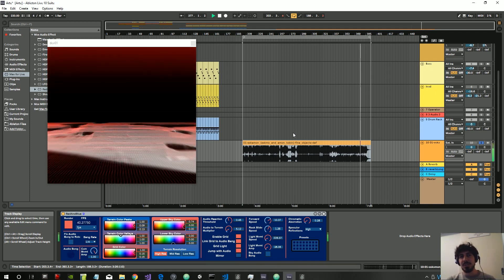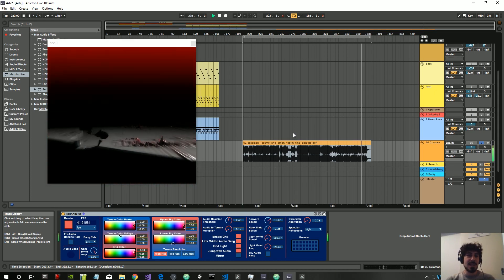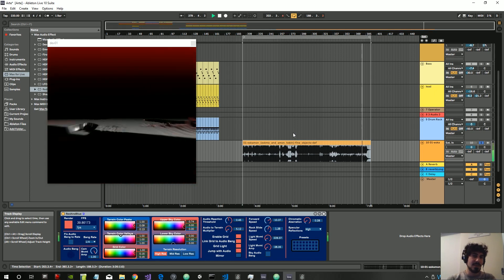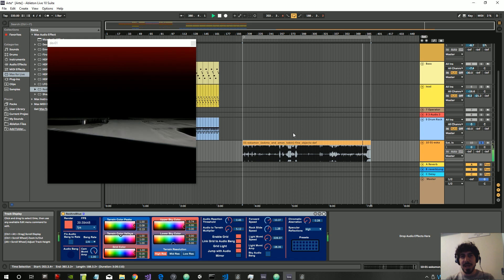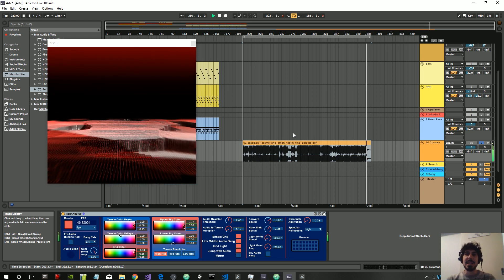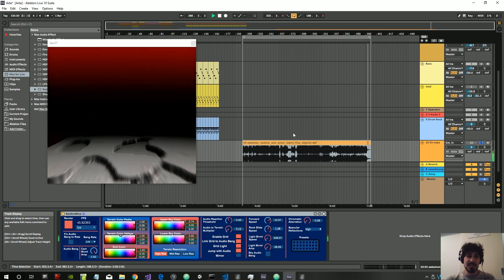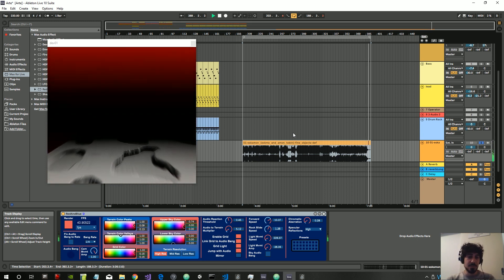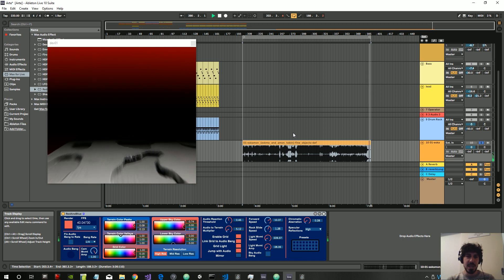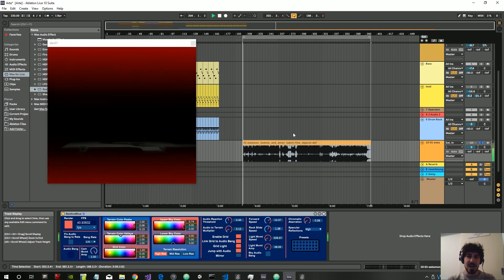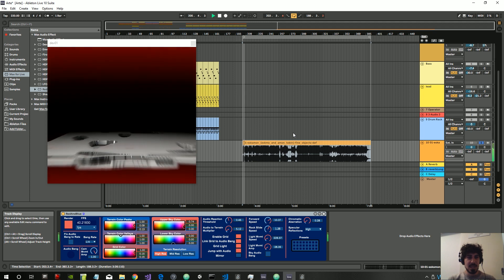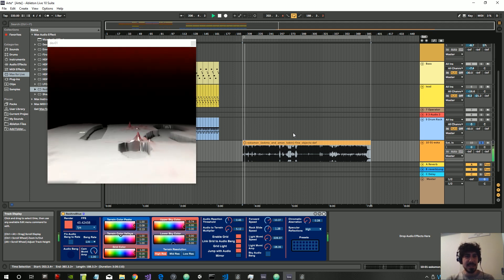Hi everybody, in this video I just want to show you a little update I made to the red and blue device and also show you how to add custom effects to the final video output of the device.